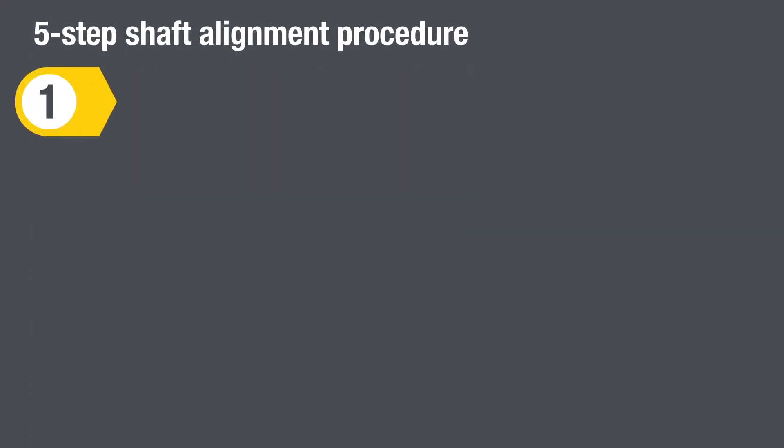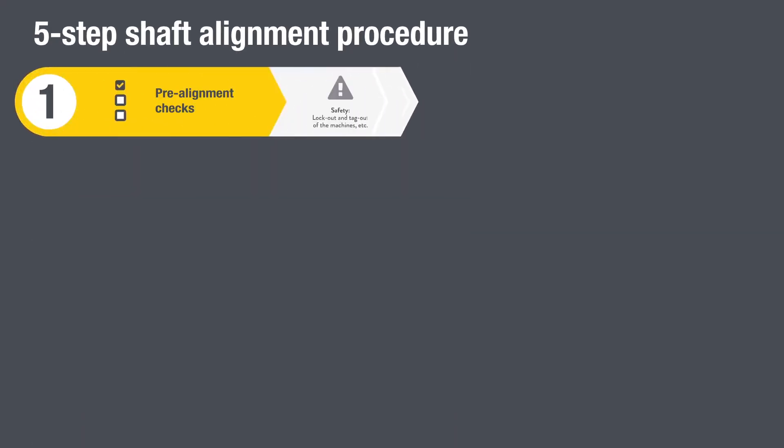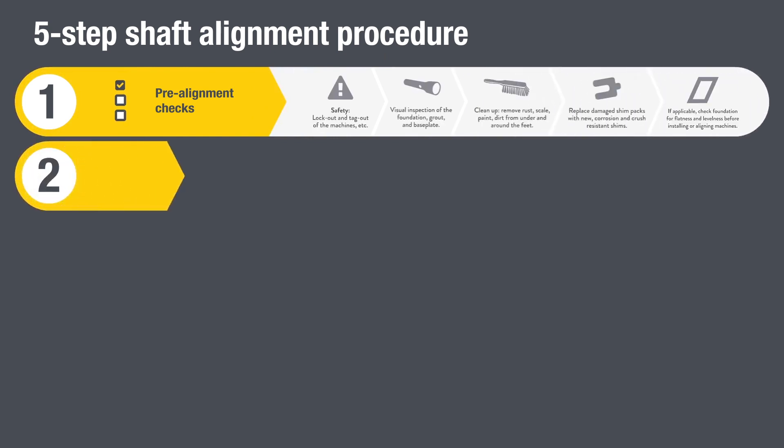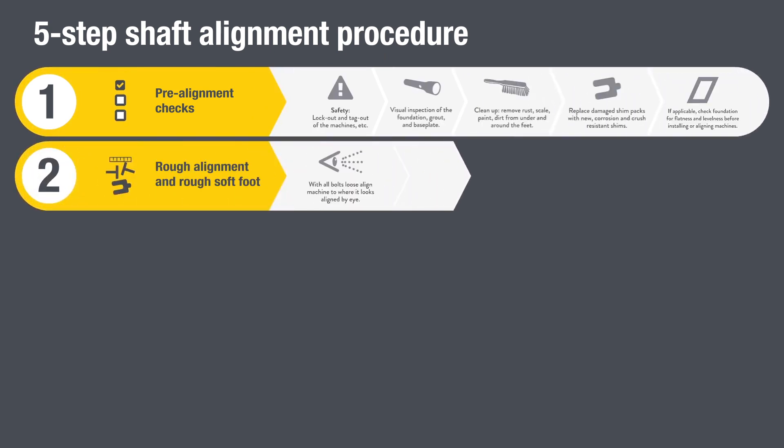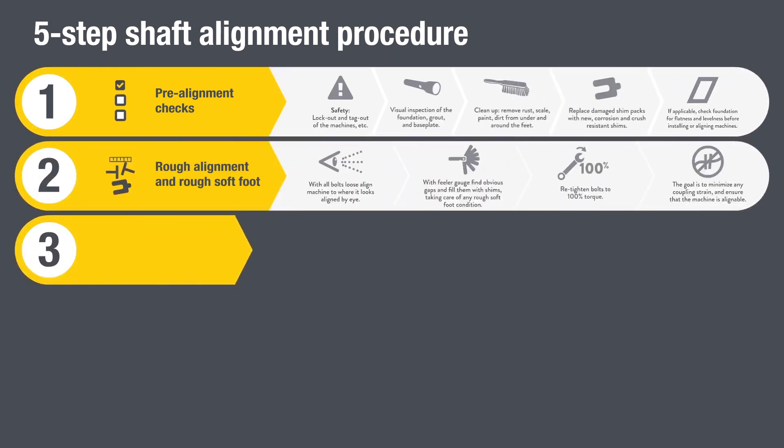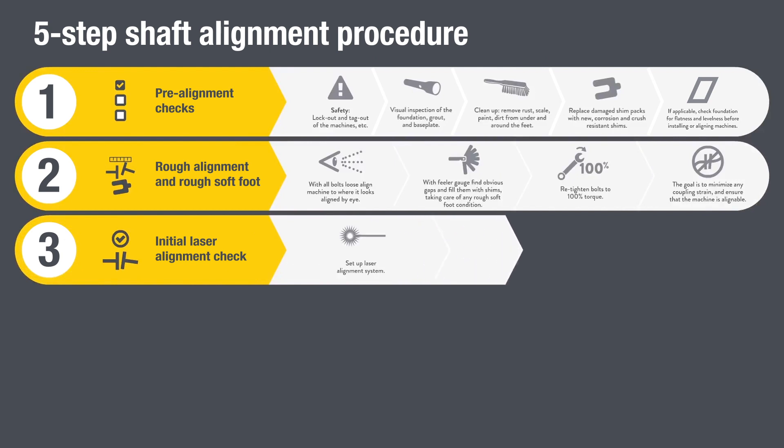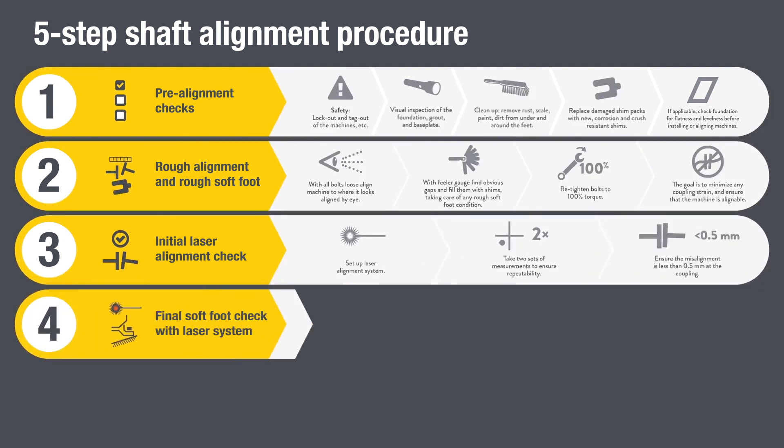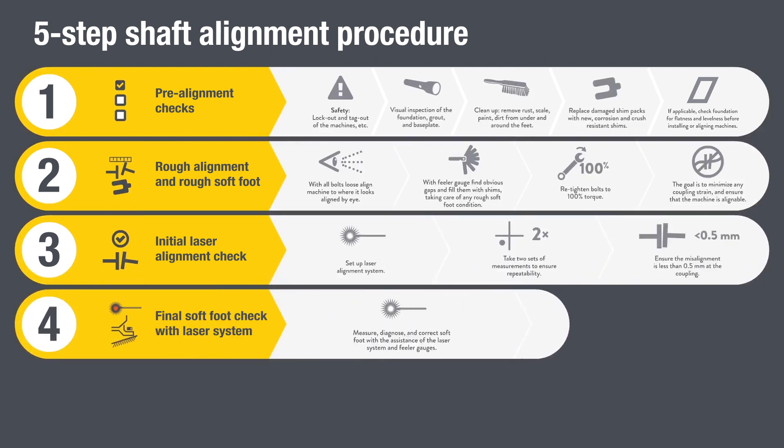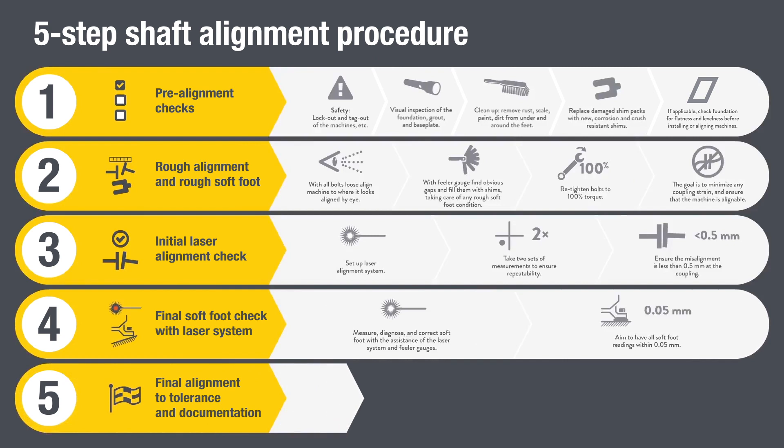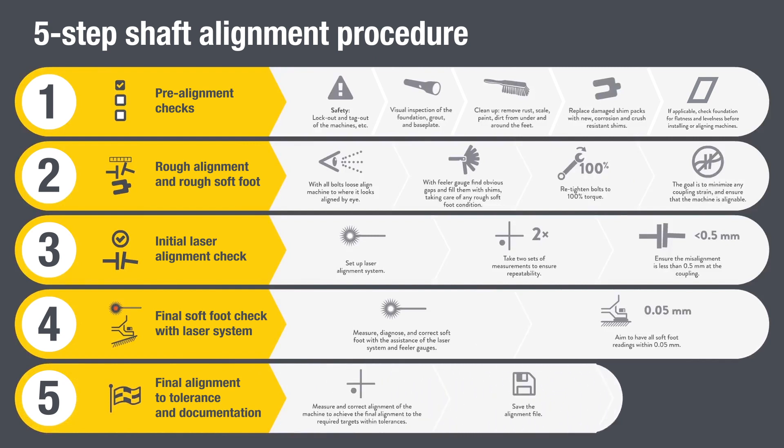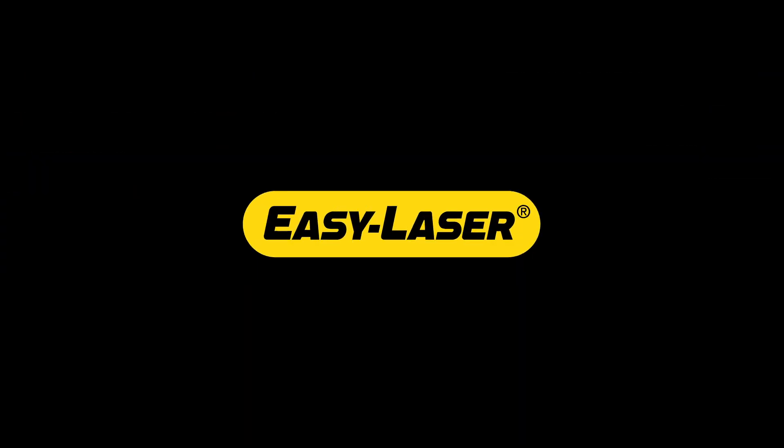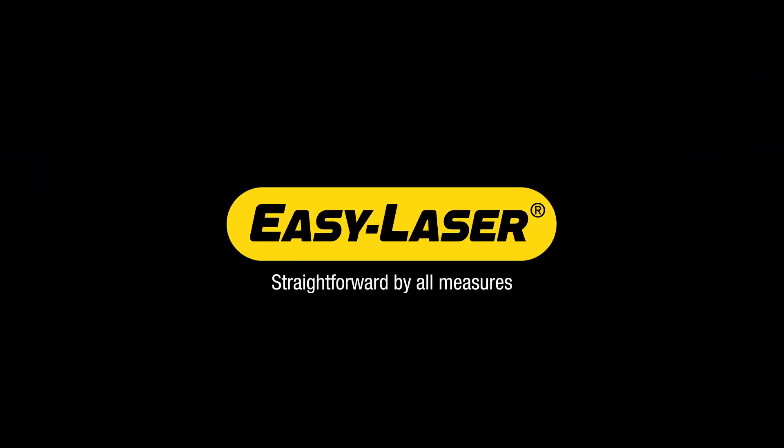The five-step shaft alignment procedure: one, pre-alignment checks; two, rough alignment; three, initial laser alignment check; four, final soft foot check; five, final alignment and documentation. Easy Laser: straightforward by all measures.